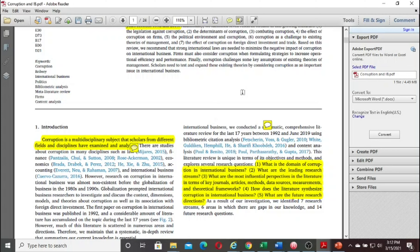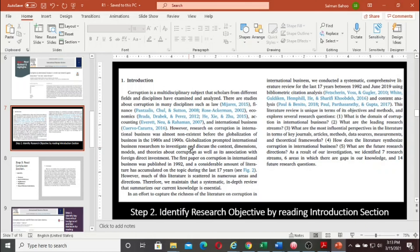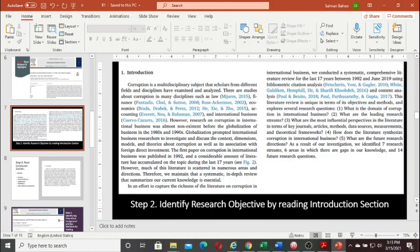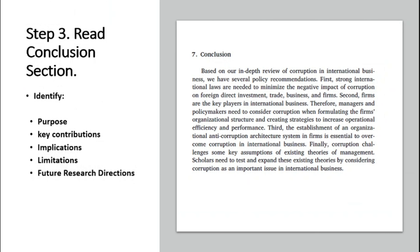Obviously this is a review article, so its conclusion section is very different compared to the conclusion of empirical studies, where we have data analysis techniques answering specific research questions. The next step most of the time you need to follow is: step two, identify research objectives by reading the introduction section, highlight those objectives clearly. Step three is to read the conclusion section.